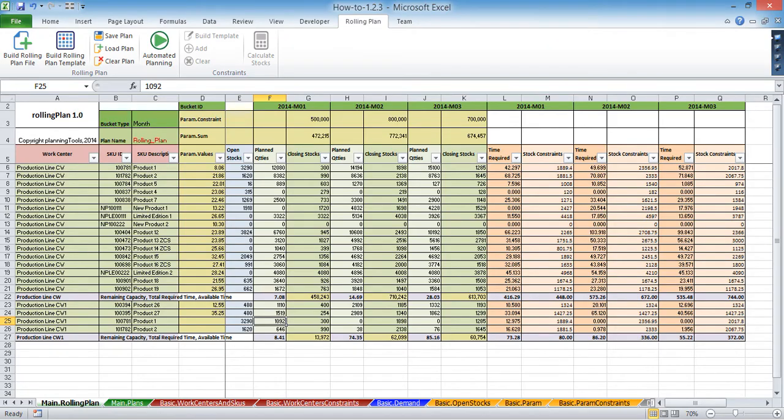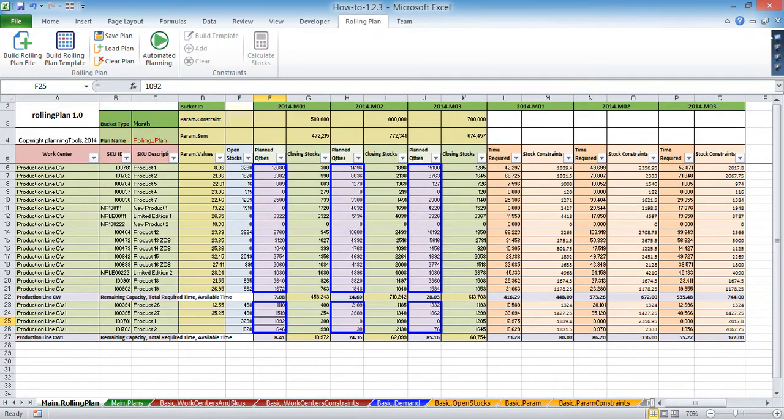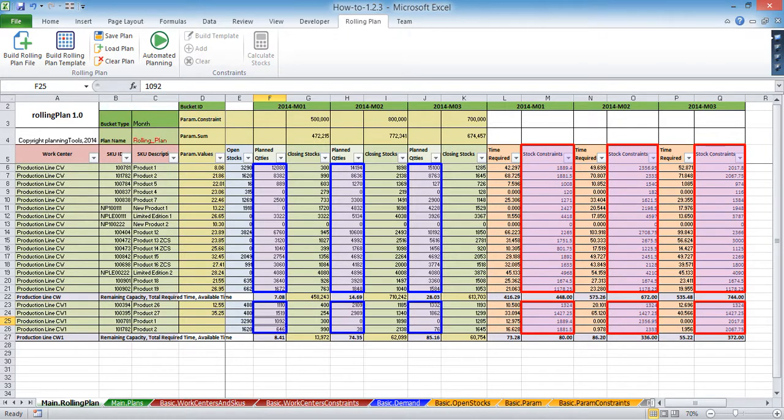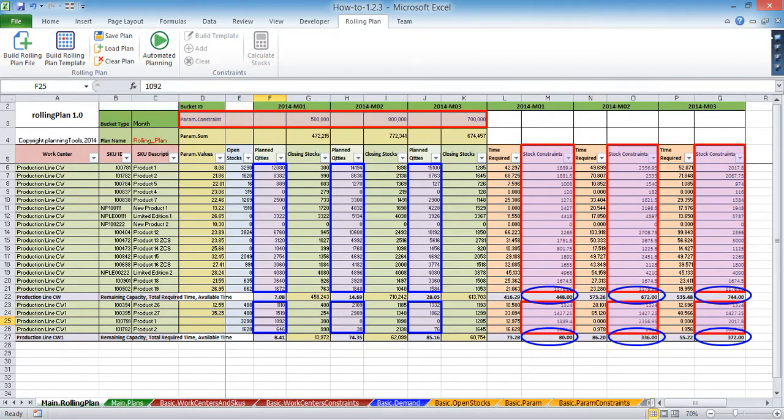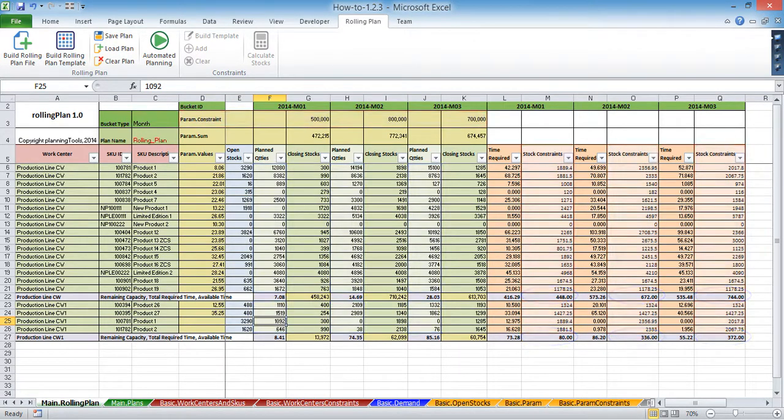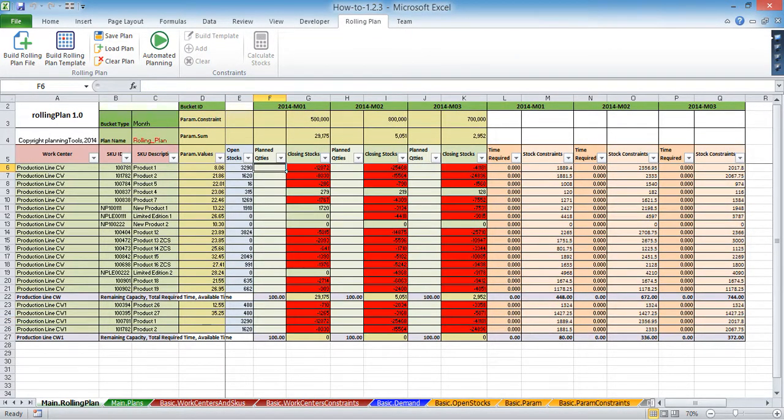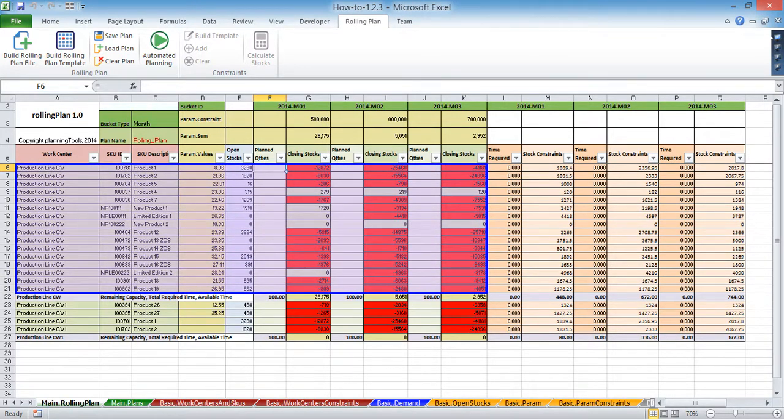Automated planning is designed to speed up the planning process. The algorithm behind it generates a rough cut plan considering stock constraints, capacity constraints, and top-line parameters constraints. Before you start, you have to decide which work centers or production lines and which time periods to plan.